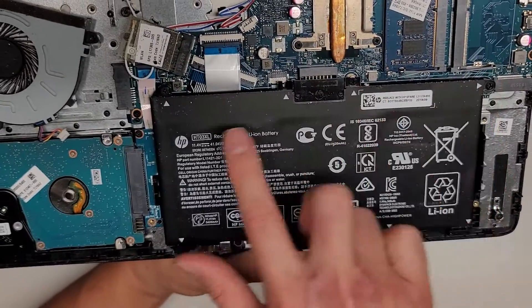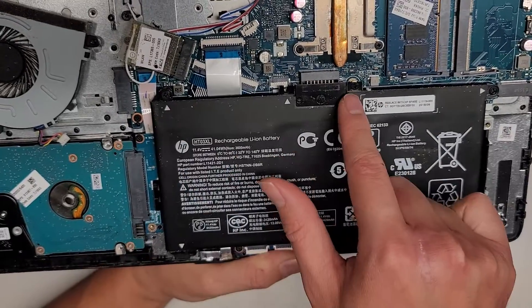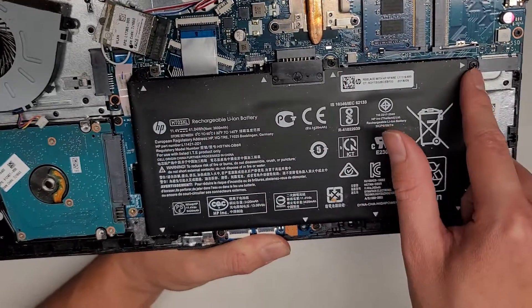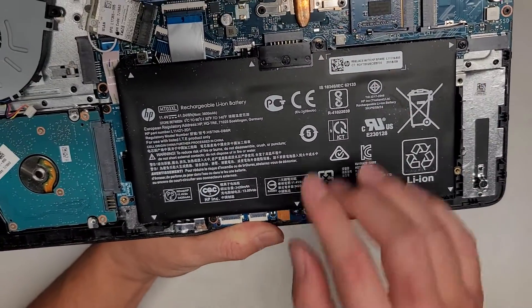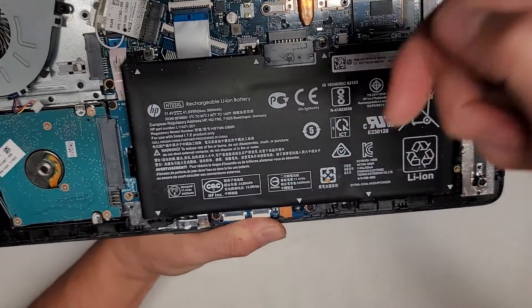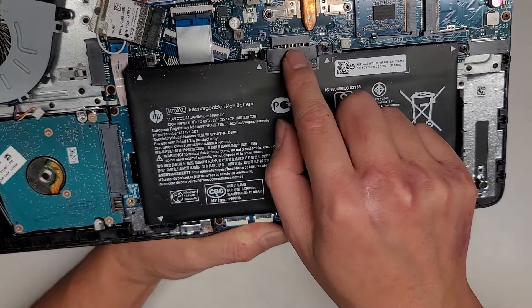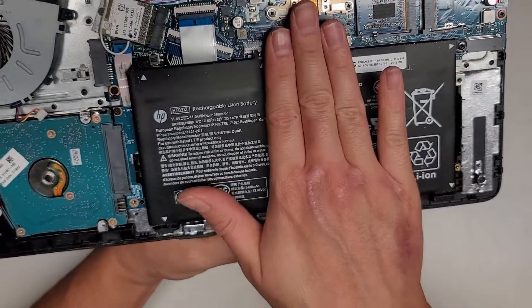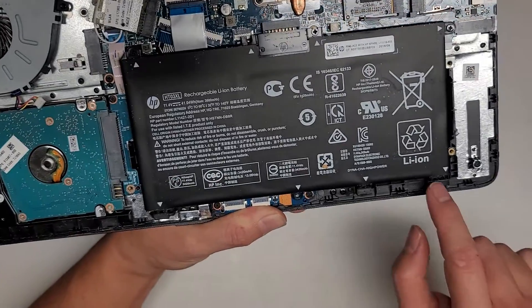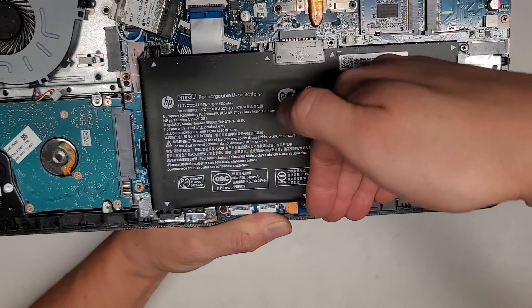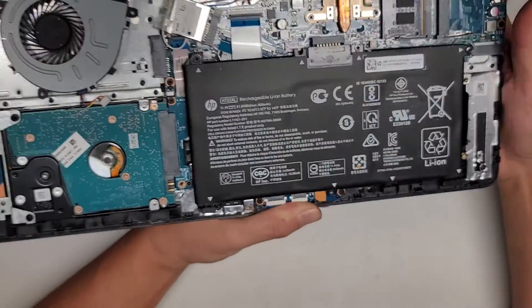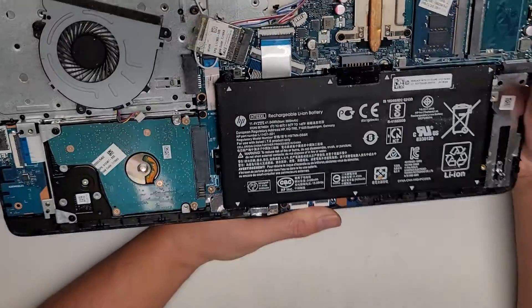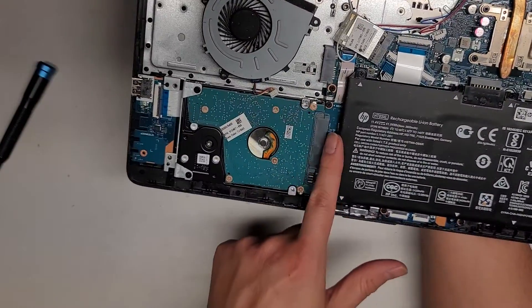Battery model number is here, HT03XL. Pretty common HP battery model. There's three screws going along the top one here, one here and one here. And then after that, you can actually go under here and lift it up. It'll just pop straight out because these are just slots that it just pushes down on top. These feet do have to go into those slots first, and then you can swing it up and down.